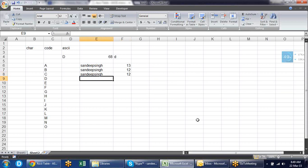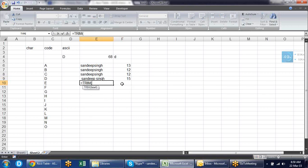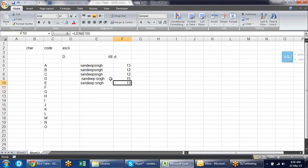Sometimes when using ERPs we deal with extra blank spaces — for example, a space before 'Sandeep' and after 'Sandeep', and a space in between. The middle space is needed but the leading and trailing spaces are not wanted. Check the length — it shows 15. The TRIM formula removes blank spaces from the start and end of the text. After applying TRIM, the length is reduced.